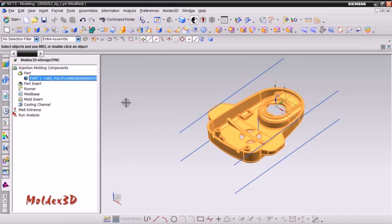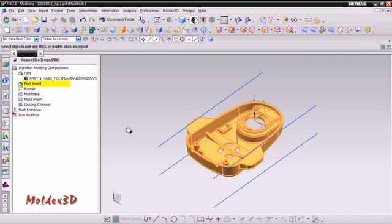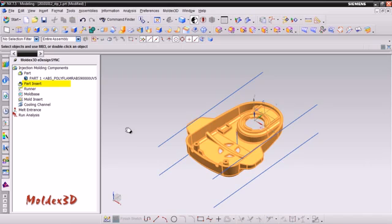Now we will set up the part insert properties. Moldex 3D eDesign Sync provides part insert features. If your part contains a part insert, you can set the material for the part insert here. Since there is no part insert in this model, we will go to the next step to set up runner diameter.